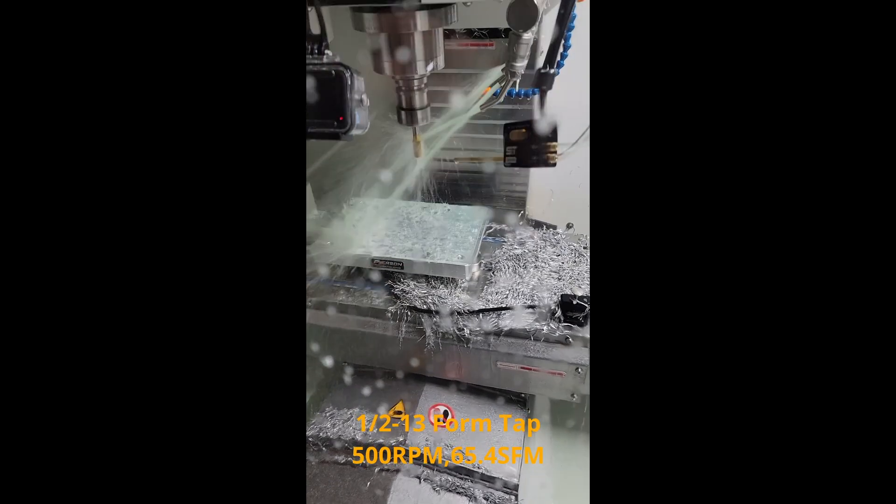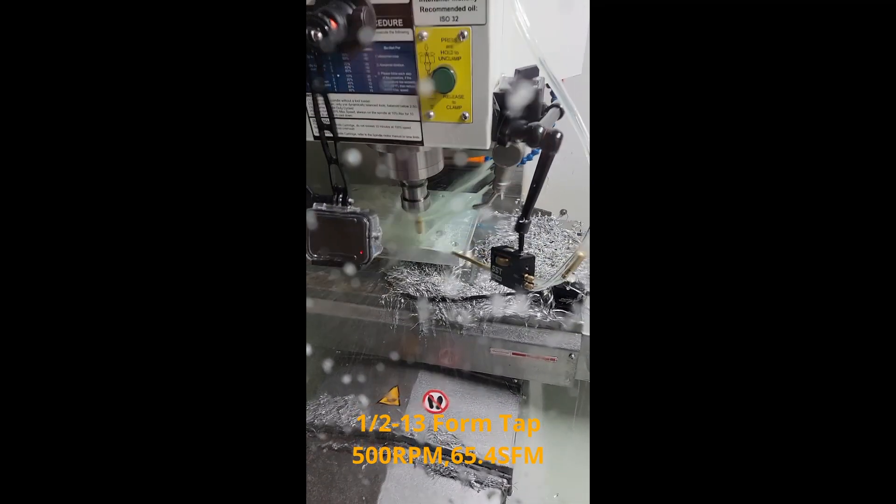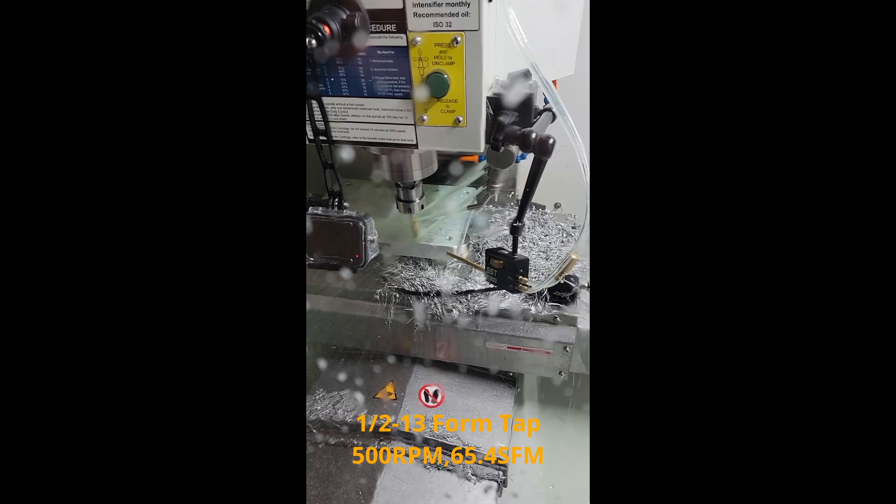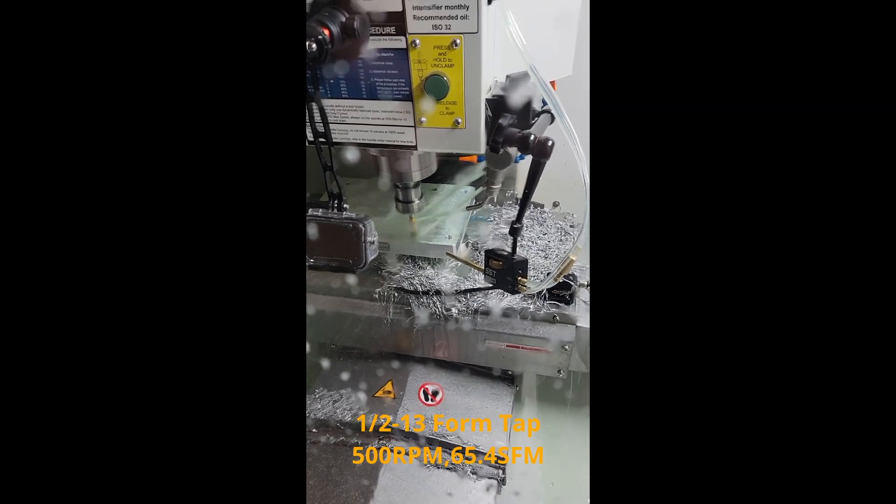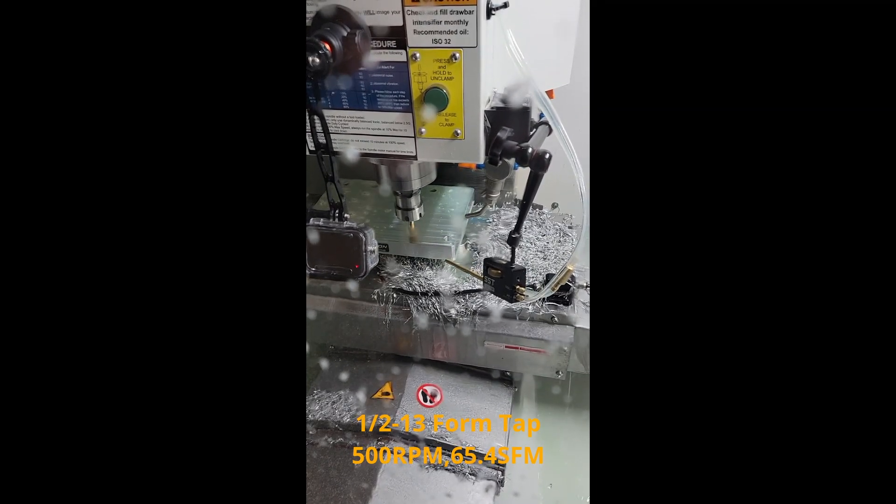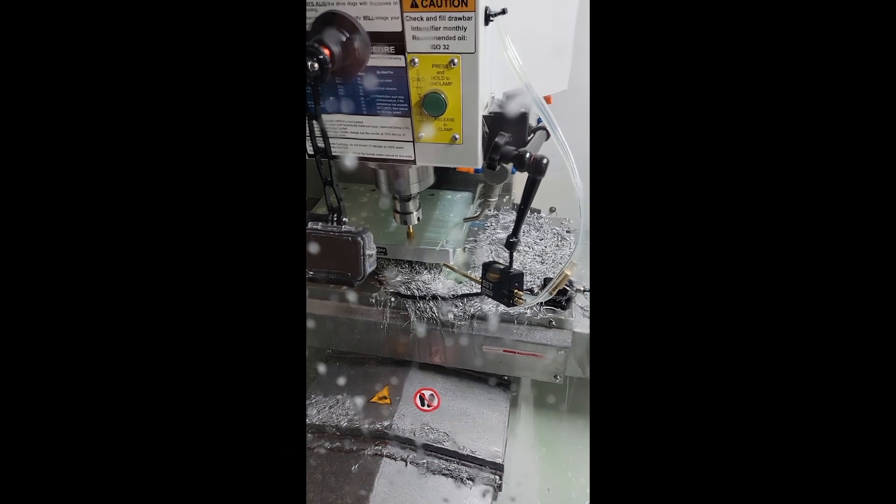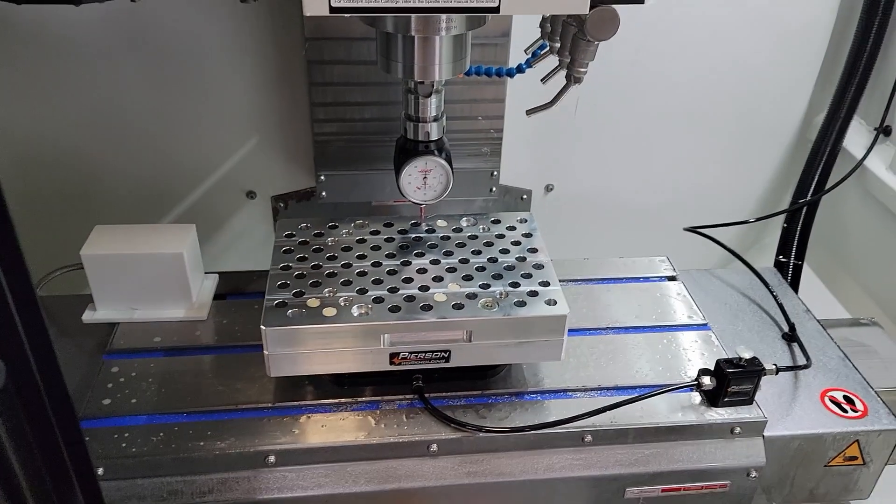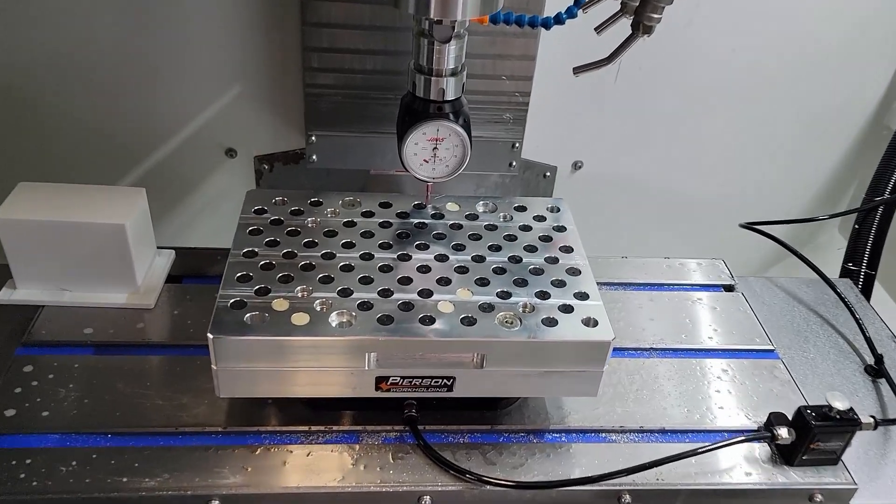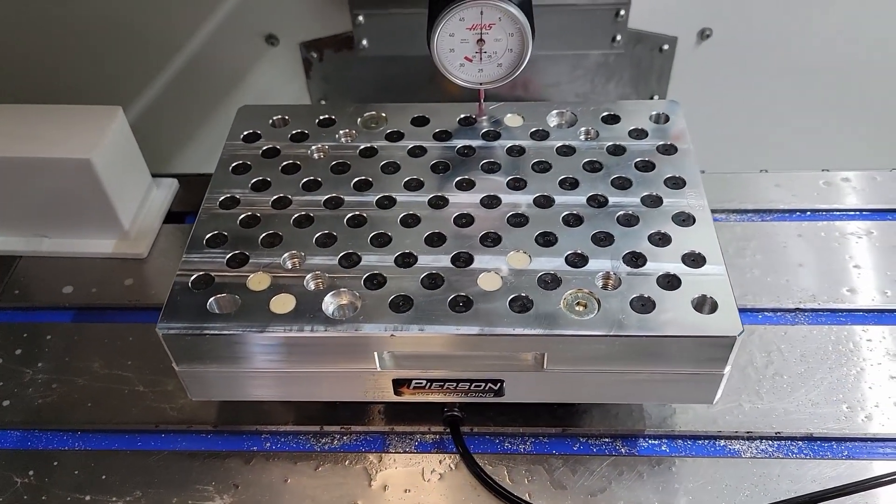Okay, here's where I stall my spindle trying to rigid tap one-half 13 holes with a form tap, 500 RPM, 65.4 SFM. Scared me, but everything turned out okay.